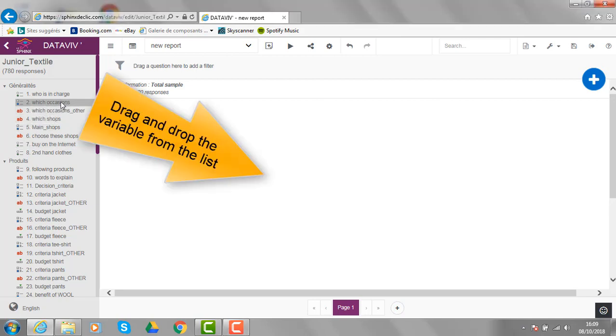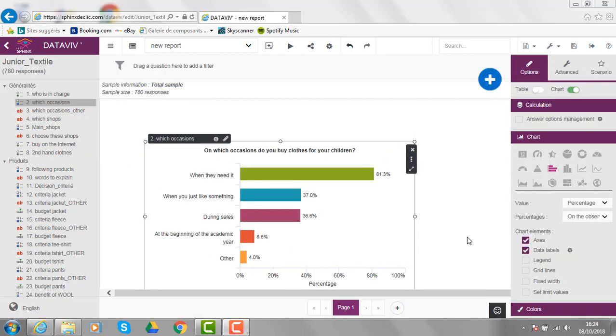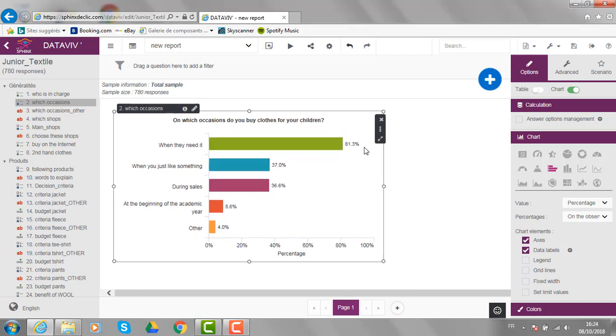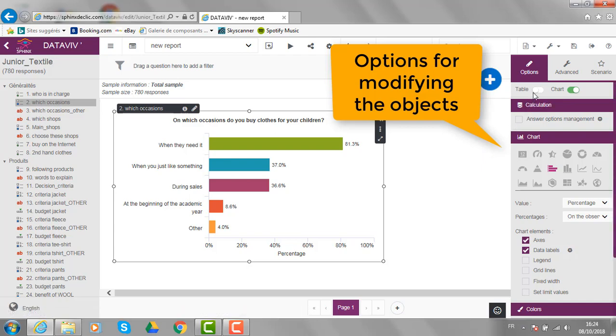Just take the variable from the list and drag and drop it on the page like this. Then, that object can easily be deleted, moved or modified thanks to all the different options you have here on the right side of the screen.